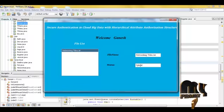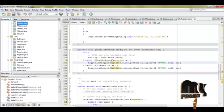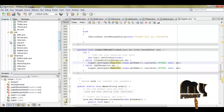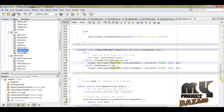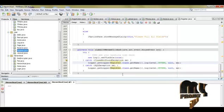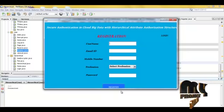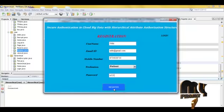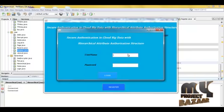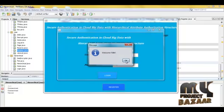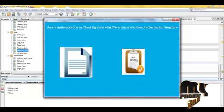Now we are going to run the data user process. Click here for the registration phase. We register our details and click here to register. Now login — click here to login. Welcome. First, we want to send a data request.